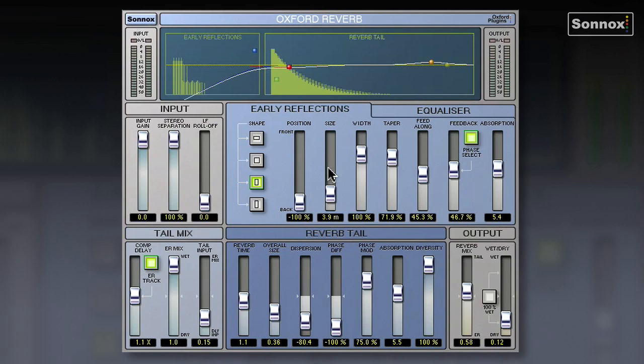Let's have a look at the Oxford Reverb. It's a big plug-in with a lot of parameters. It's actually a stereo modeling reverb and not a convolution reverb, which means it allows for control over more parameters than you'd find on other reverb plug-ins such as convolution reverbs. You can really create unique spaces and shape the reverb to your heart's content.